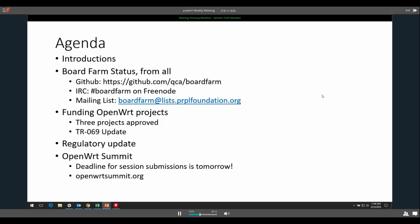I don't think we need to do introductions - I think everyone here knows each other. Board farm status: Mike, you were talking about some of the board farm stuff you were using. You're doing it inside a QCA. Is there anything you'd be willing or able to talk about?